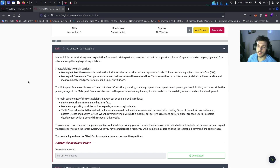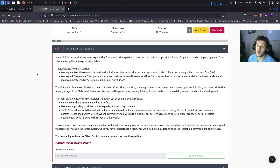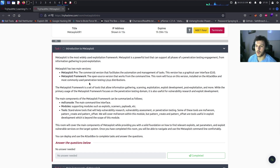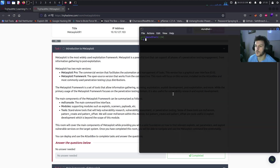Metasploit is the most widely used exploitation framework. It's a powerful tool that can support all phases of penetration testing from information gathering to post-exploitation. There are two different versions: Metasploit Pro and Metasploit Framework, which is the one we're going to use. The Metasploit version we're using is an open source version that works from the command line — everything we're going to do is done here with Metasploit.